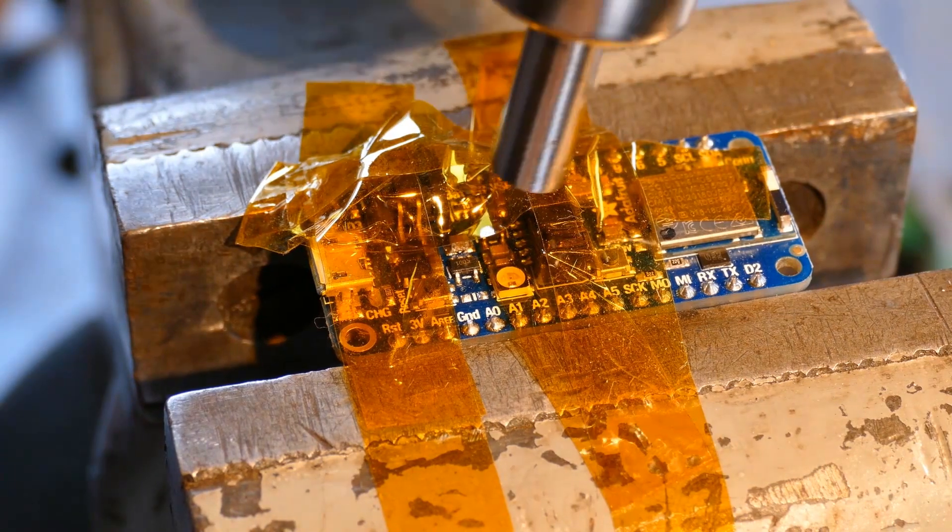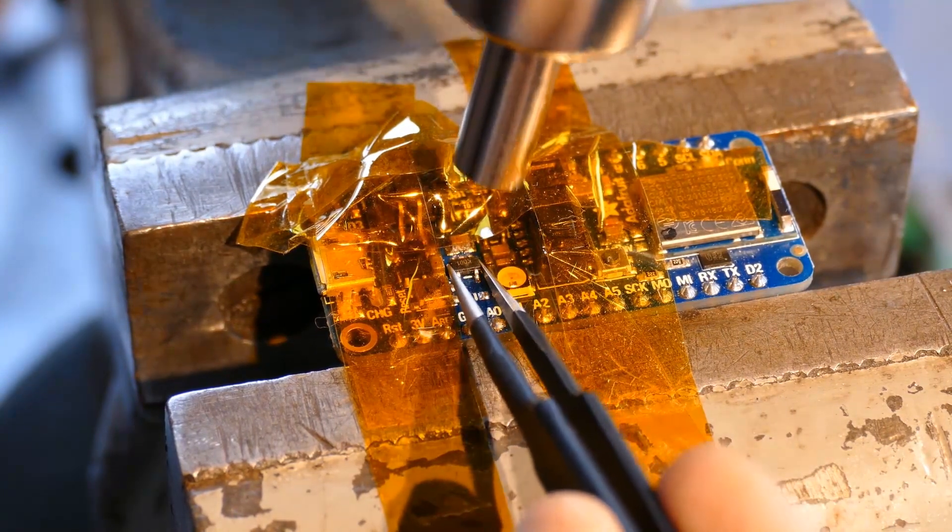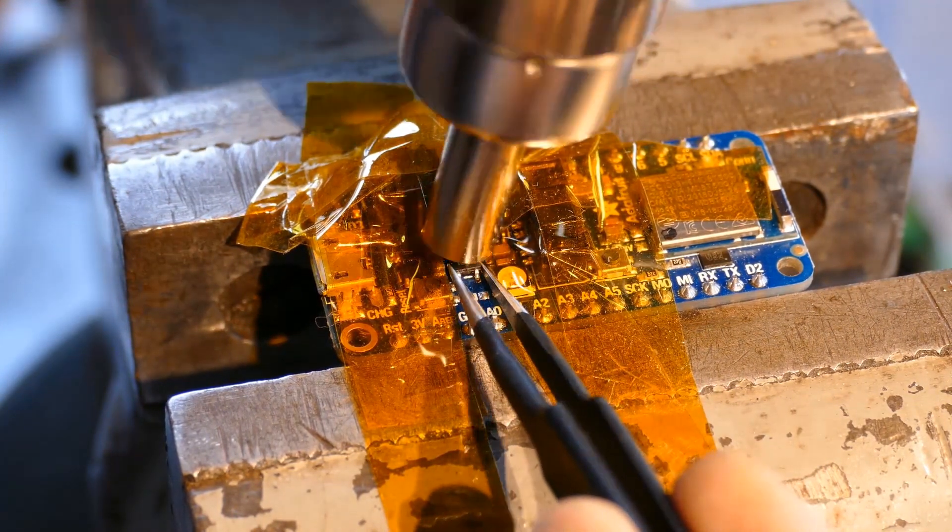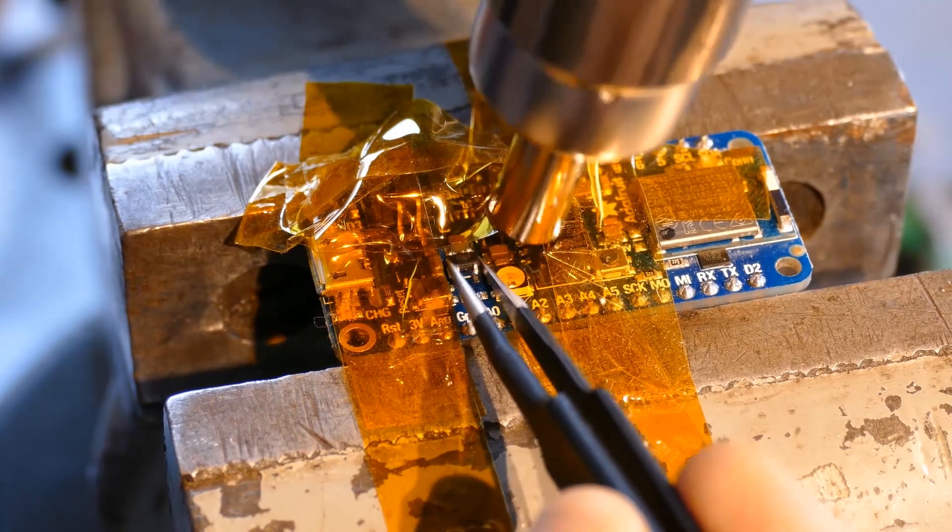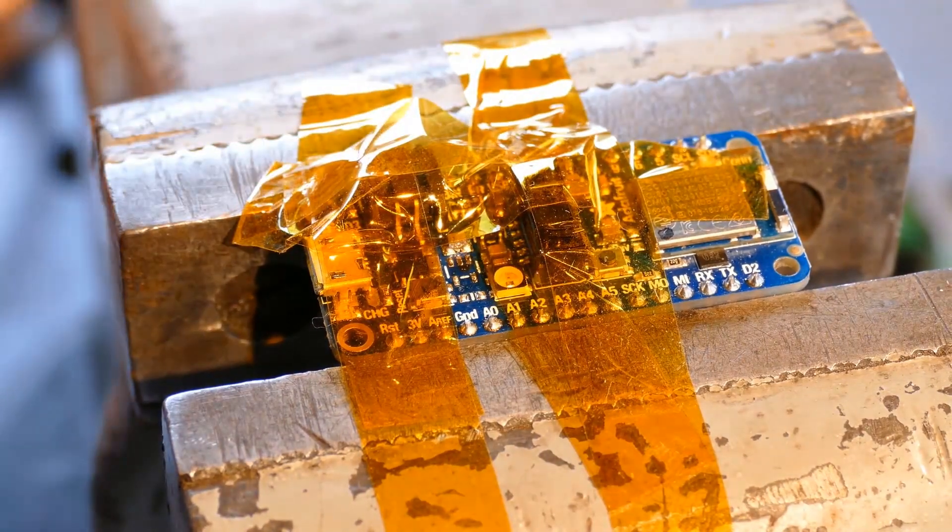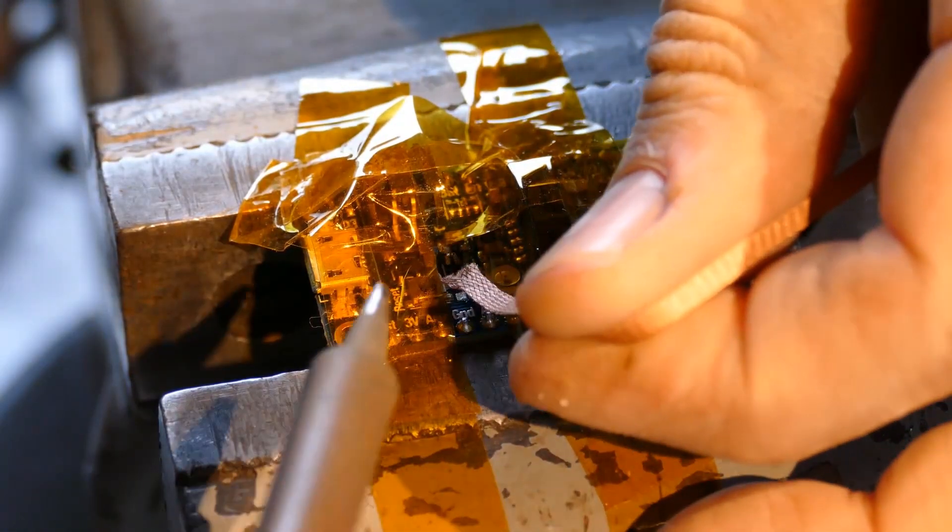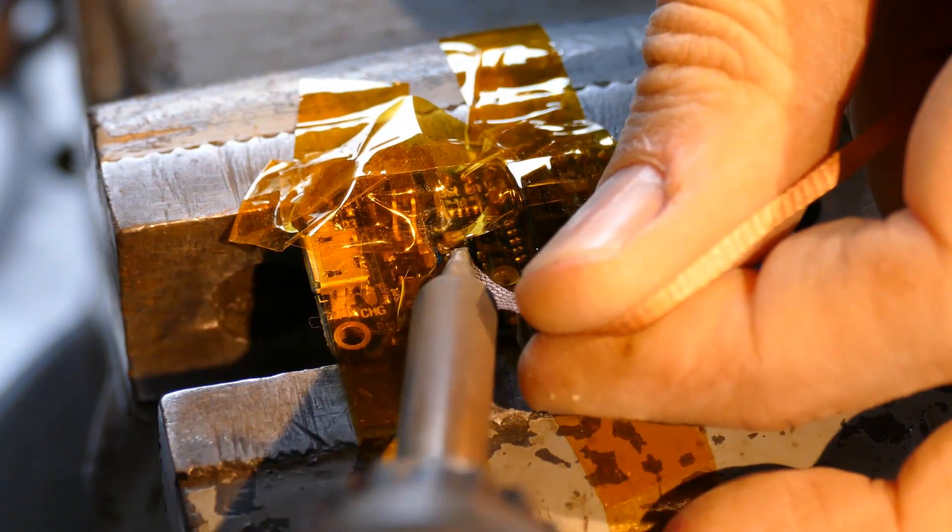Next, I'll heat the charge controller IC, which is probably already warmed up from removing the nearby resistor. And it also comes off clean and easy. Solder wick is used to clean up any leftover solder.